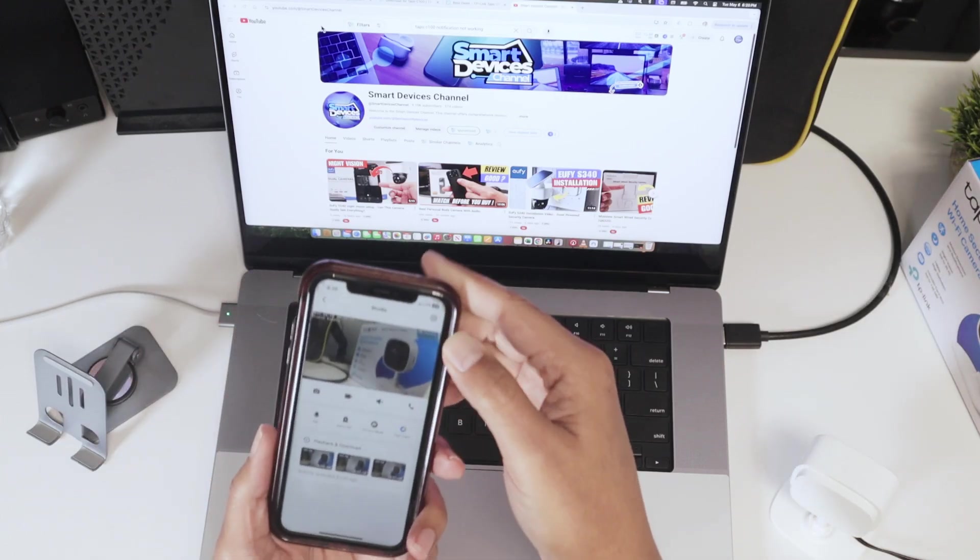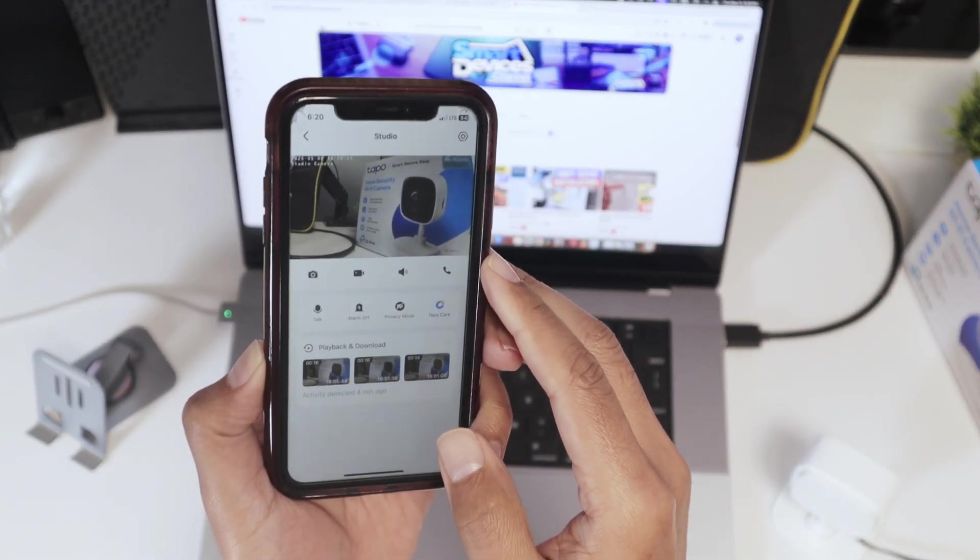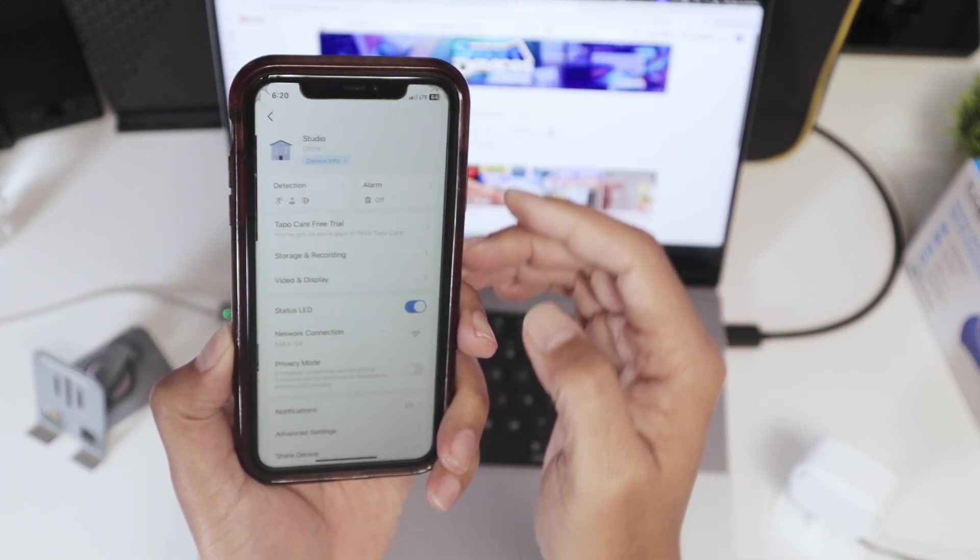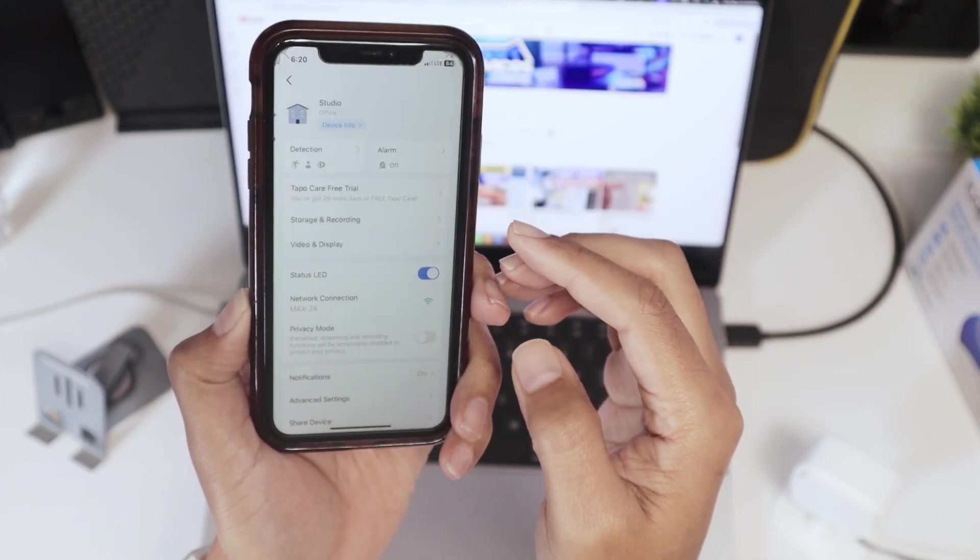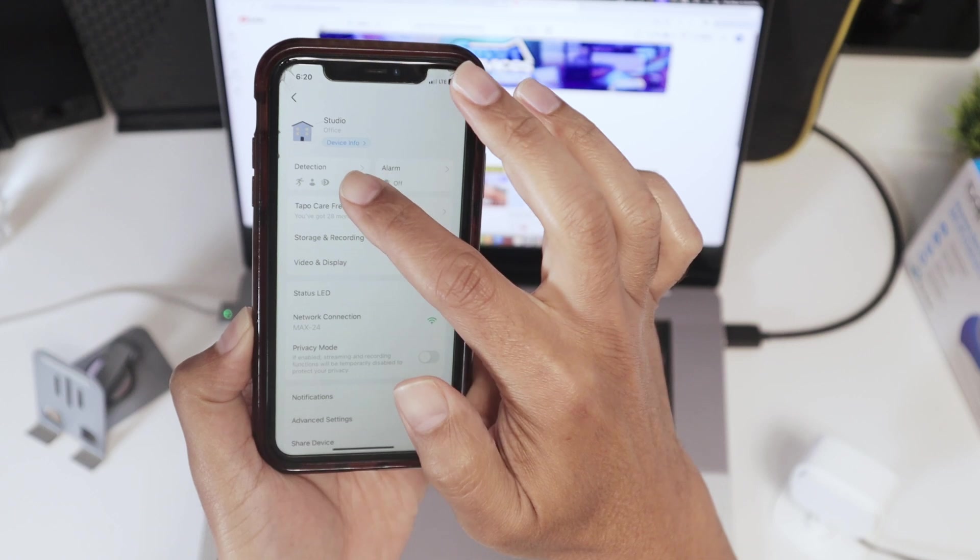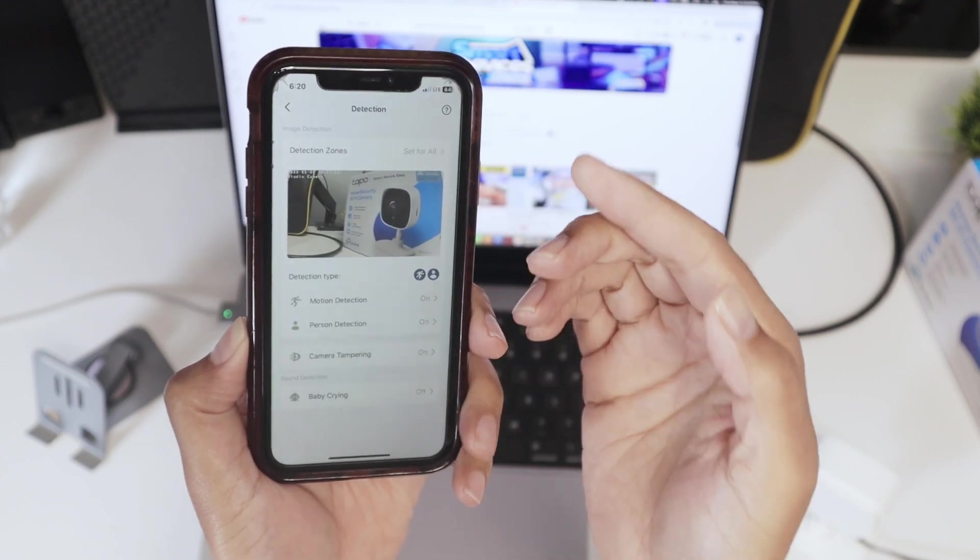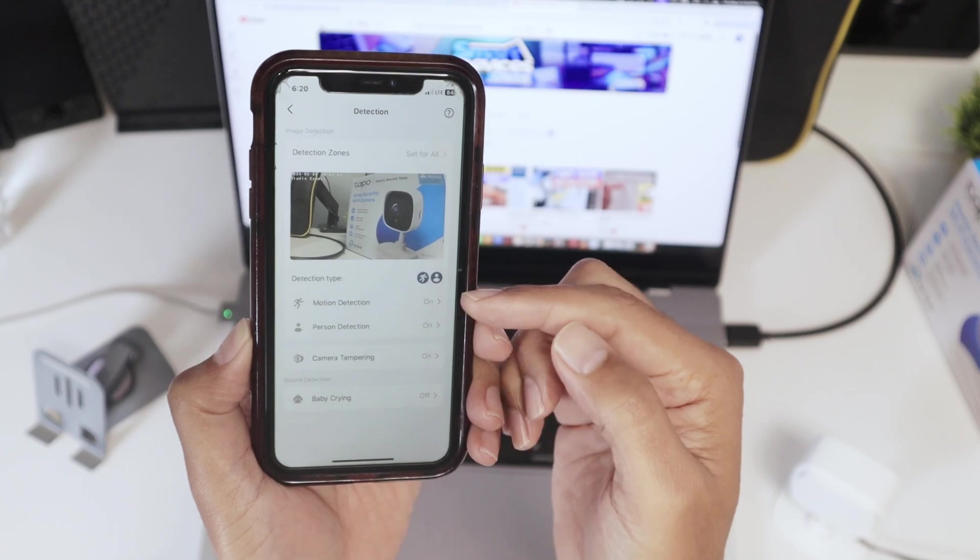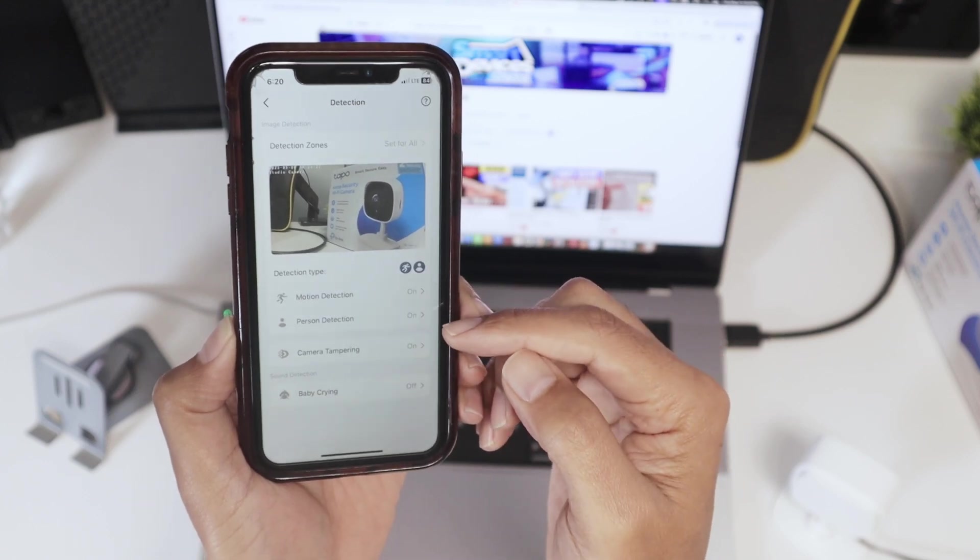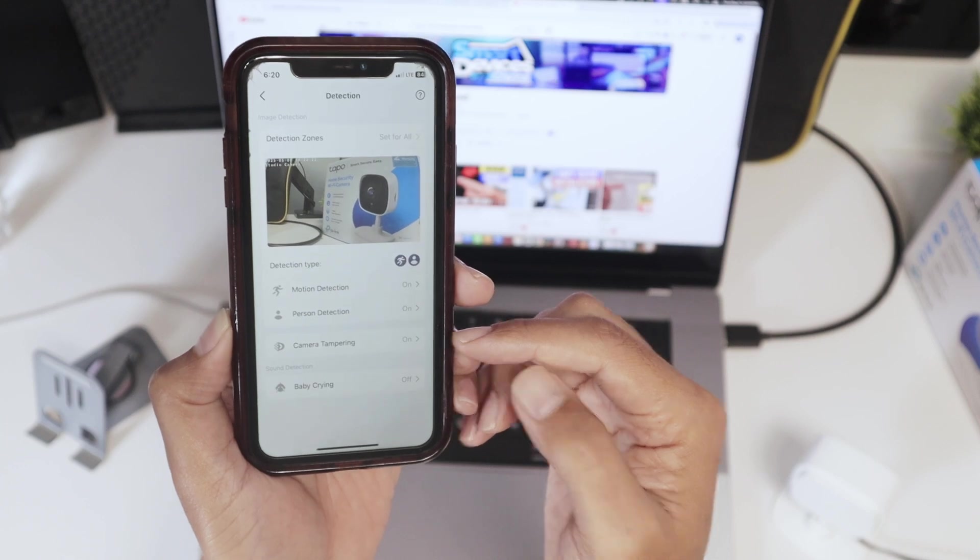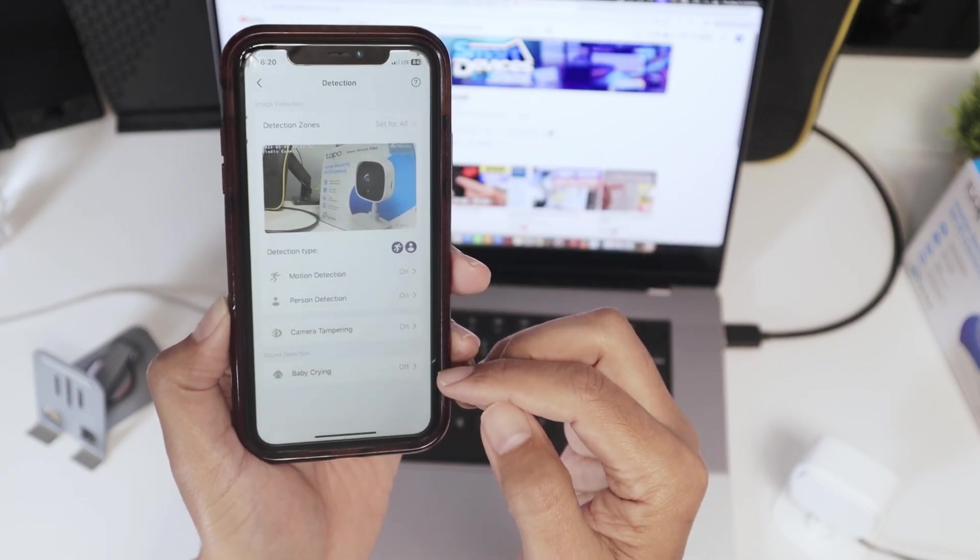So I grab my cell phone here and I just need to come here to settings. So I tap here the gear icon and I'm going to check detection. That's the first thing that I need to check to make sure that the camera is detecting the motion. So people moving from the camera, for example, there's person detection, motion detection, camera tampering when I block the camera and baby crying is off.